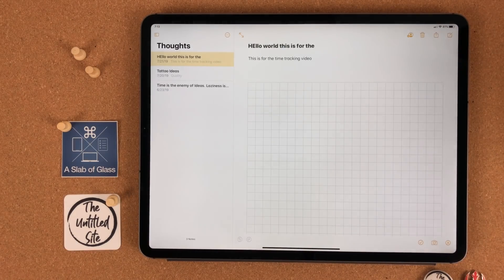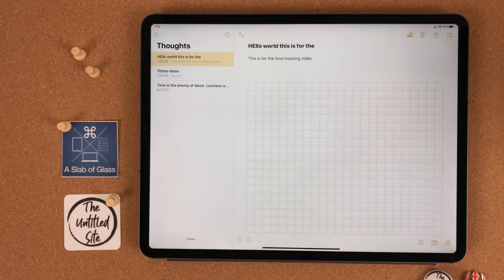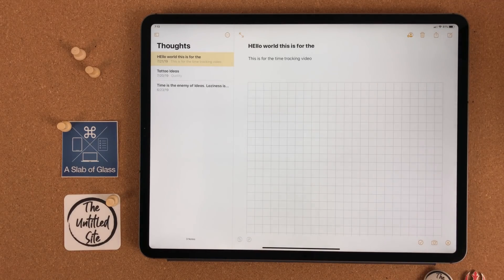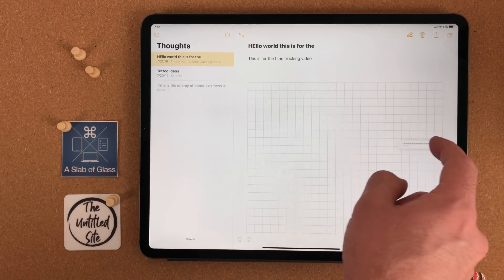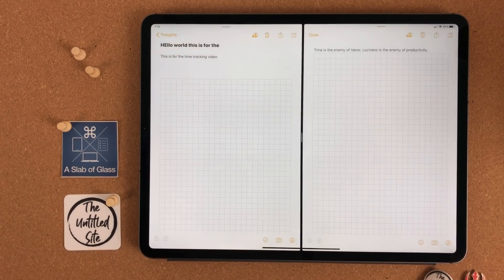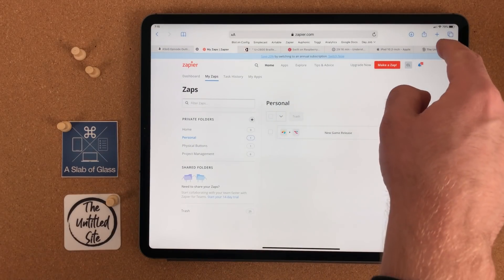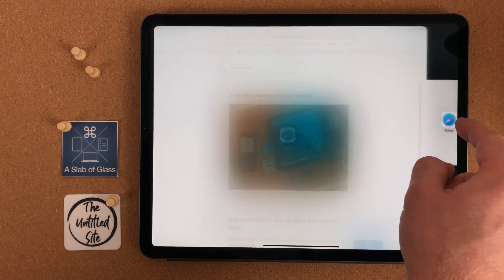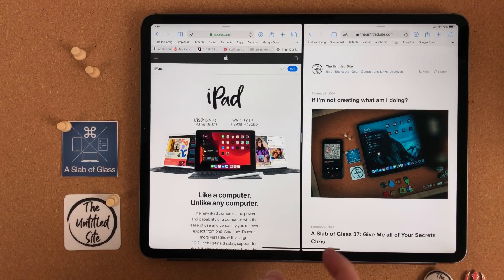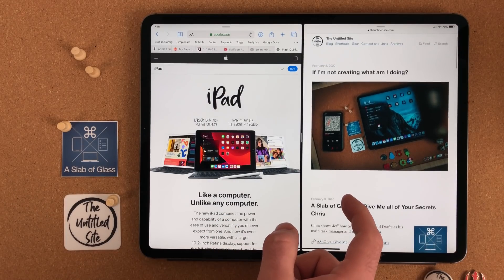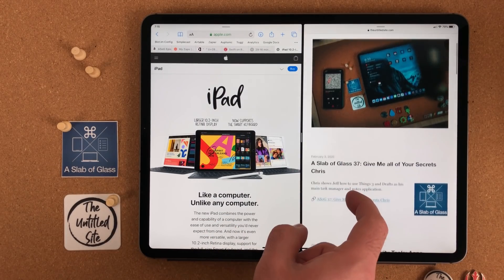It doesn't have to be the icon either. Depending on how the app works, you can drag content. In the case of something like Apple Notes, you can drag and drop a note into split view. This has been around since iOS 10 for Safari. You can grab a tab, drag it, drop it, and open another instance of Safari.